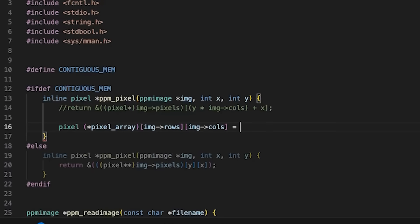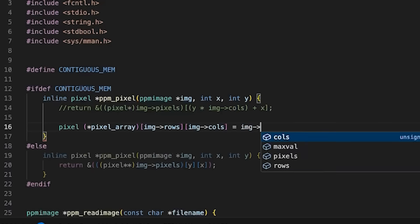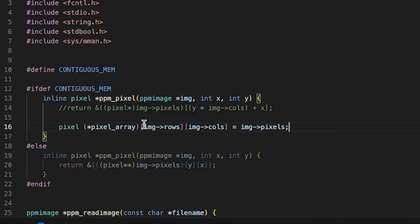If I wanted to use VLAs, what we could do here is define a pointer, call this pixel_array. So it's a pointer to an array and the size is image rows by image columns, the number of columns.